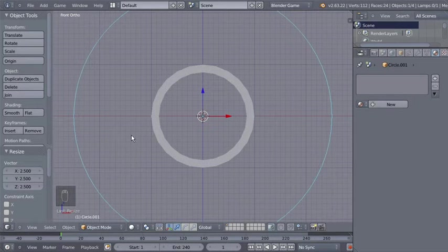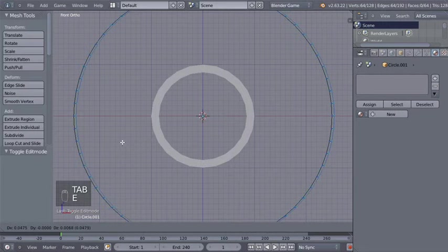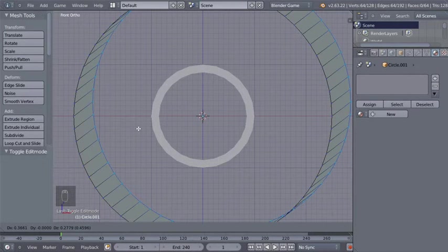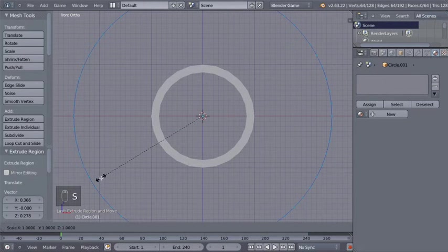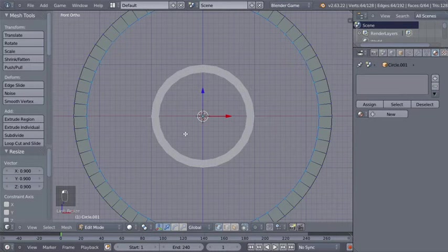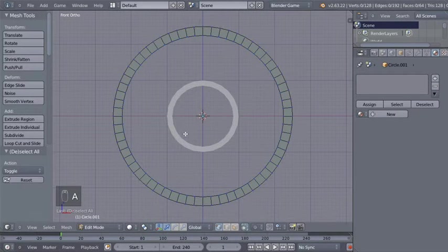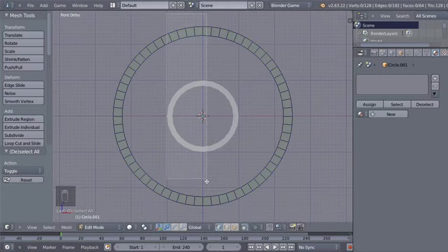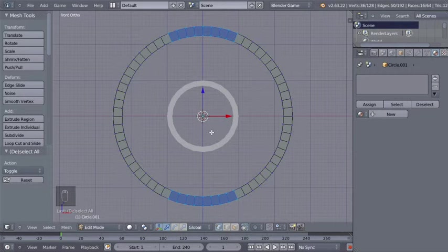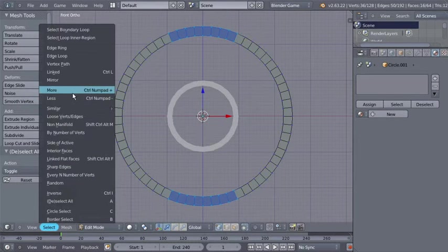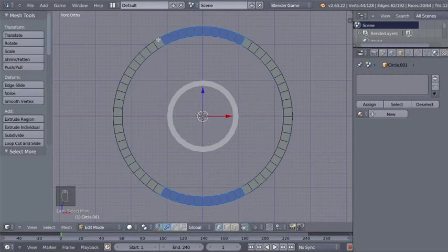I'll hit Tab to switch from Object to Edit mode, then hit E to extrude. Right mouse button click to cancel any movement, and I'll hit S to scale the vertices down. Now I'll hit A to deselect all, then B for the selection tool, click and drag to select those vertices. I'll move to the Select menu, click Select More, and also select more connected vertices using Ctrl+Numpad Plus.